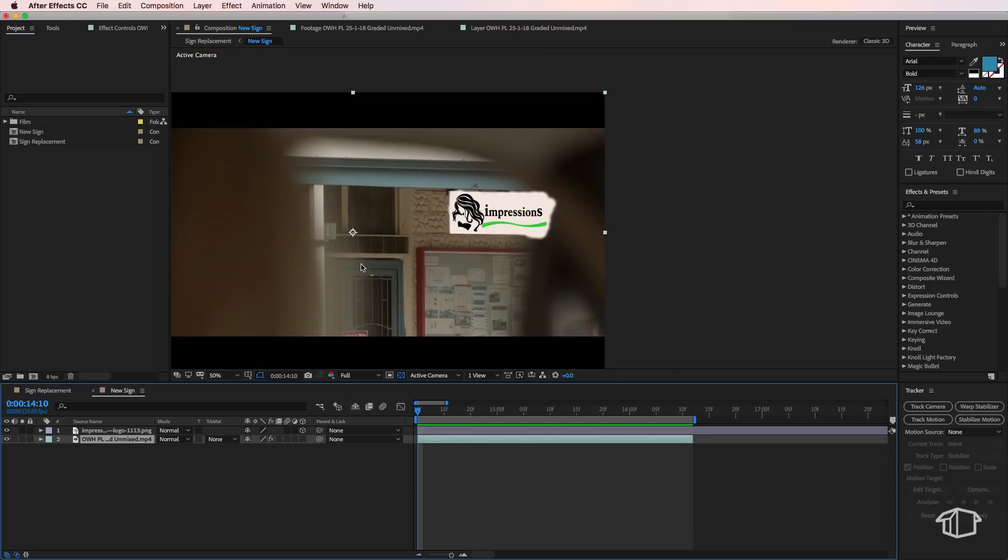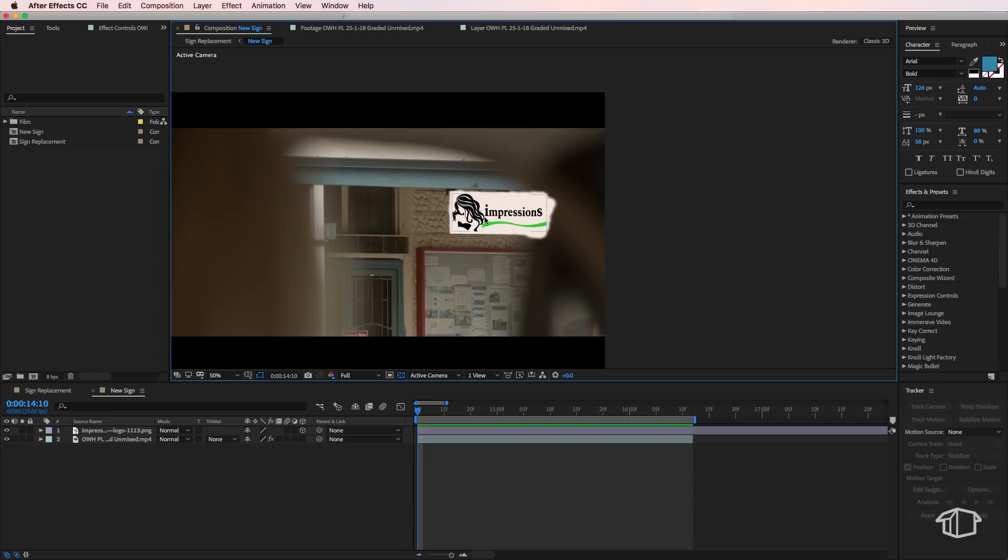At the moment, it doesn't look great. It doesn't blend at all with the scene. So we need to try and fix this. So obviously, the sign's been up there for a while. So we need to try and make it look a bit worn and old. So there's a few things we can do.